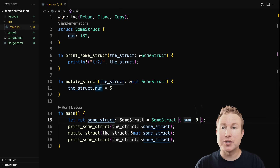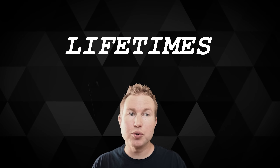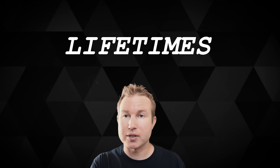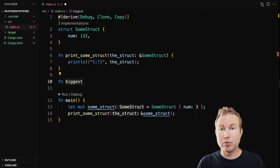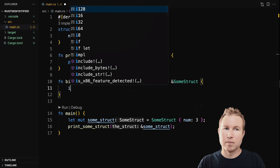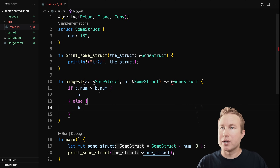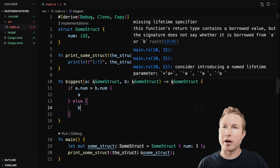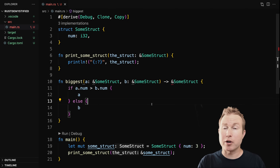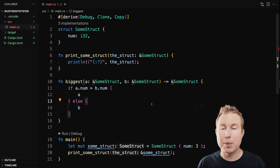Another concept related to references that folks tend to find tricky is called lifetimes. We're going to show a function that takes references as parameters, but it won't compile. This function takes two read-only some_struct references and returns a some_struct reference. The function is called biggest — it returns the some_struct with the biggest num field. We have variable a and variable b, check the num field of a, see if it's bigger than b, if so return a, otherwise return b. But we get a syntax error: missing lifetime specifier. This function's return type contains a borrowed value but the signature does not say whether it is borrowed from a or b.